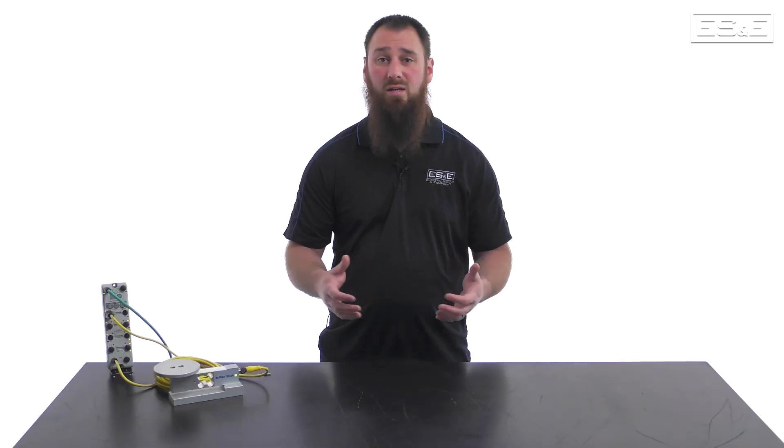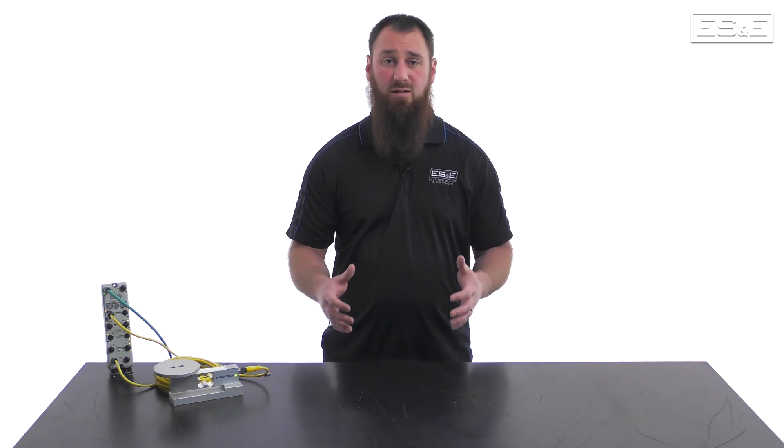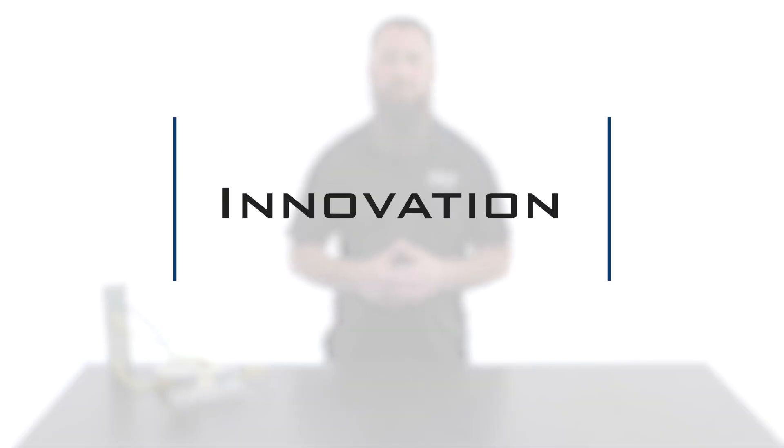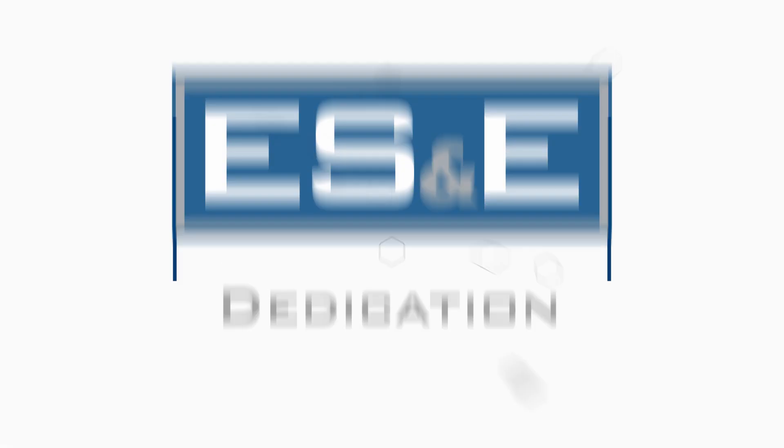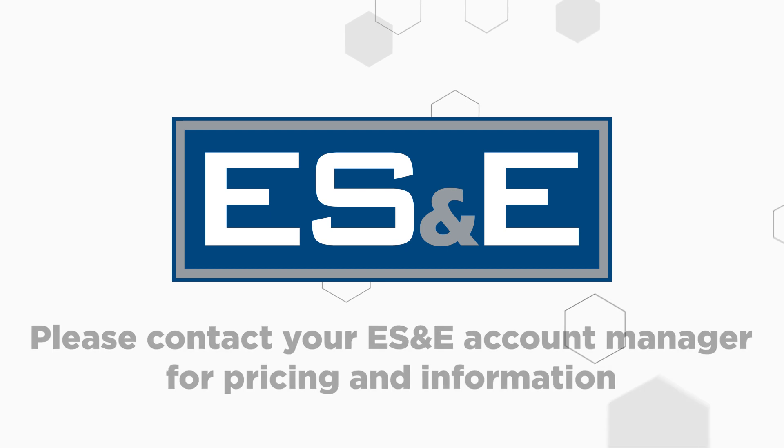Now you have seen how to set up the 5032 ArmorBlock IO-Link master and add an IO-Link load cell. This process is greatly simplified to get lots of extra data and an incredibly quick installation. As always, thanks for watching, and if you have any questions, please contact your local ES&E Account Manager or Automation Specialist.